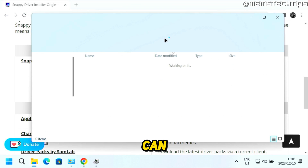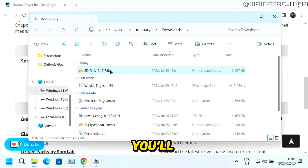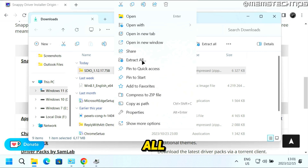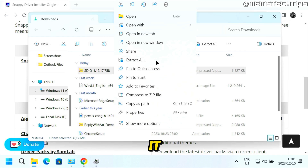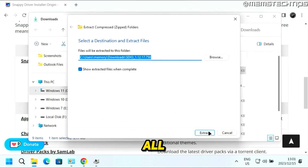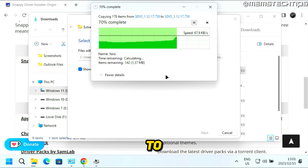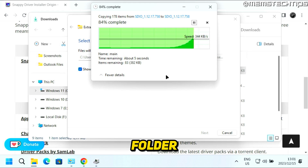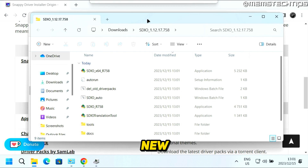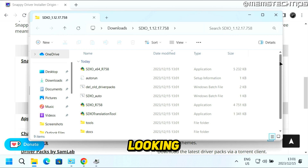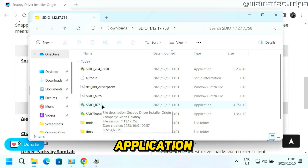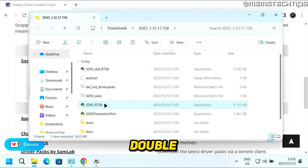Click on the folder to show it in your downloads folder. You'll need to extract this file — right click on it and click on Extract All. If you have software like WinRAR or 7-Zip, you can also use that. Click Extract All, then click Extract. It's going to extract to a new folder inside your downloads folder. In that new folder, find the SDIO application and double click on it to launch Snappy Driver Installer Origin.